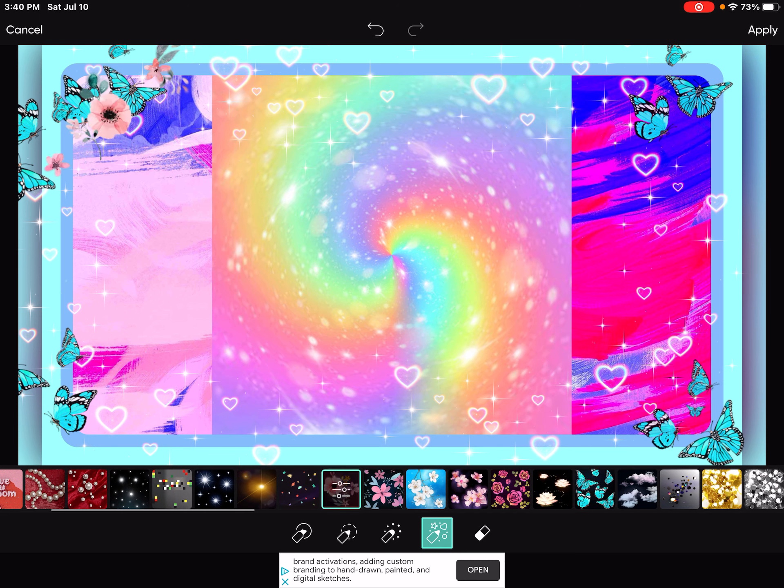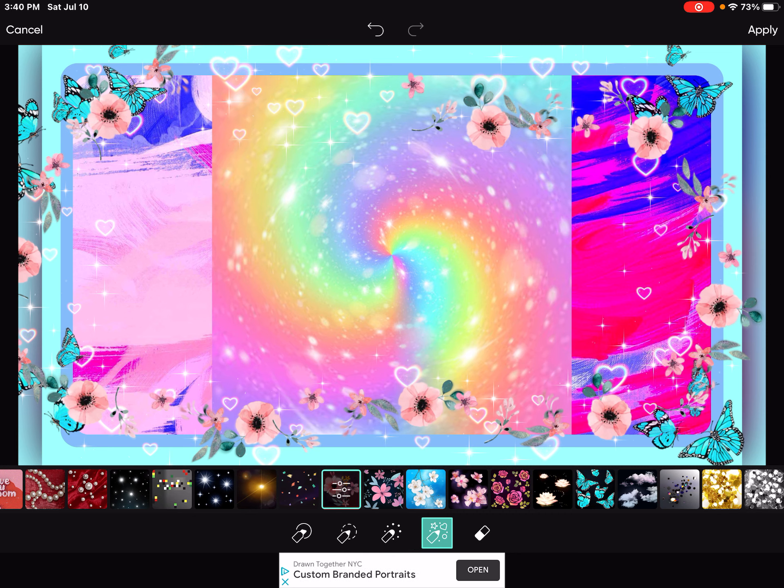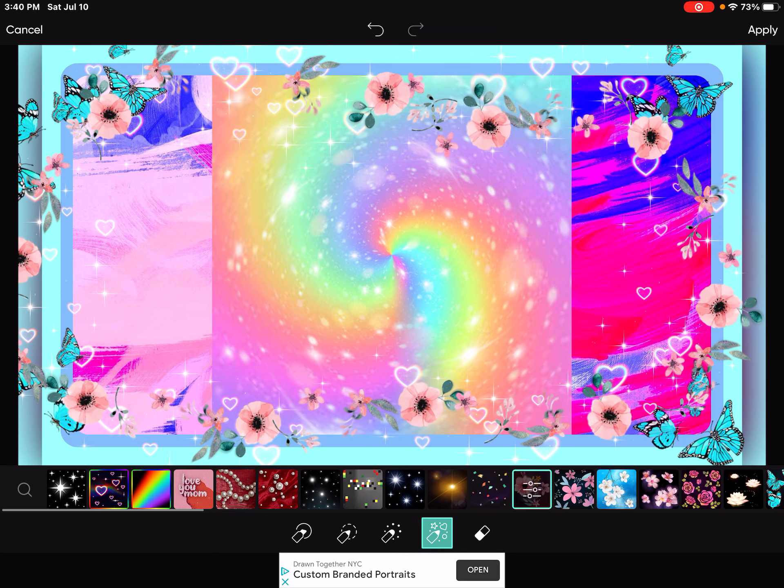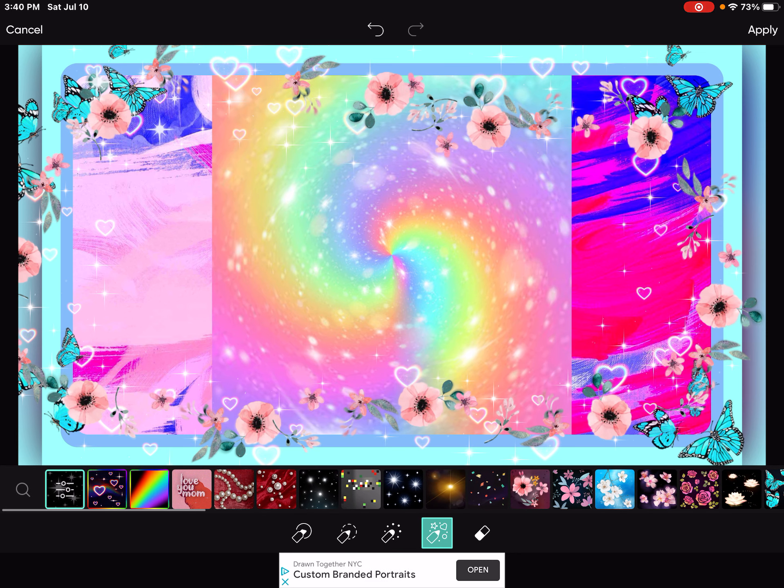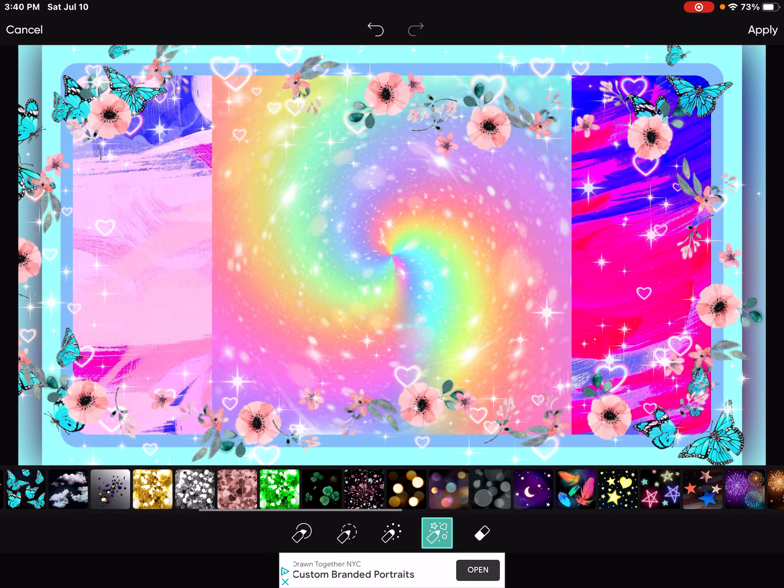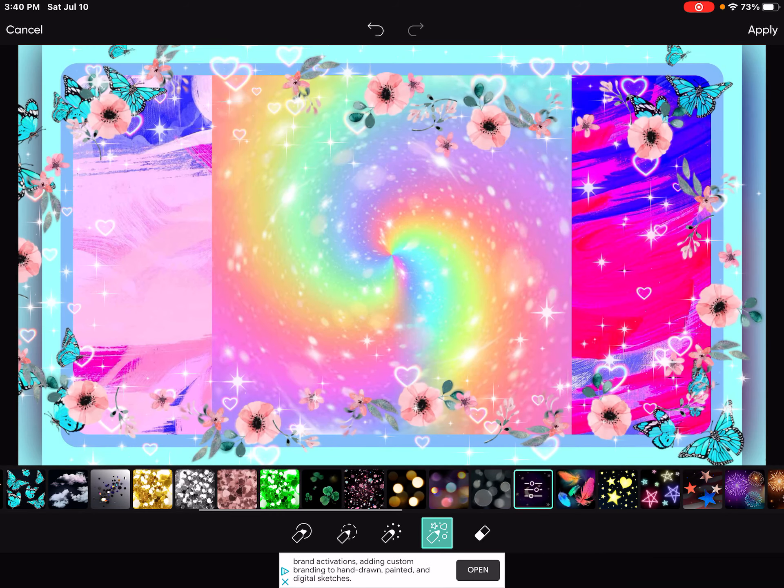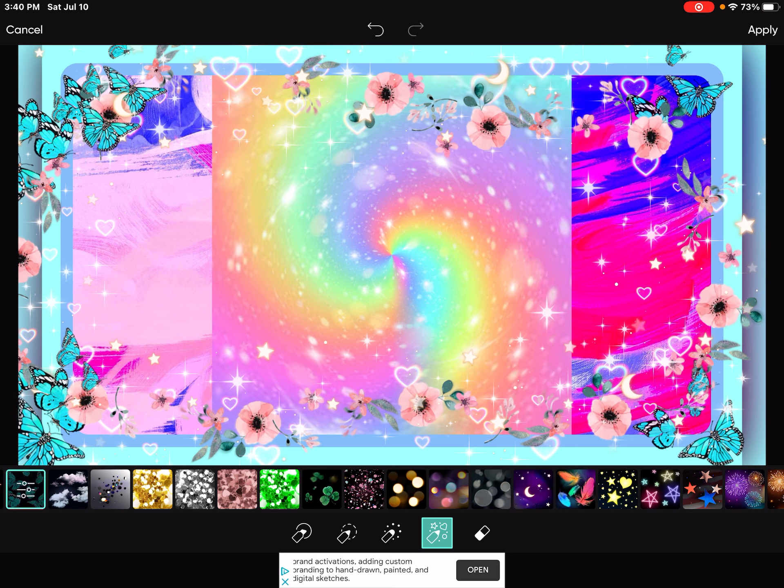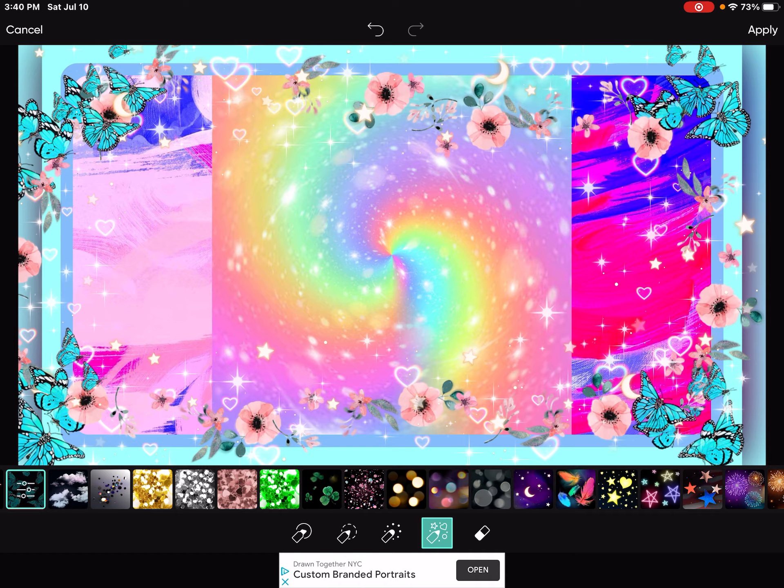You can also add some flowers if you want. And now you can also add like some stars. And some little stars here too. And I'm going to replace the butterflies with some other butterflies. Yeah, and now you click apply.